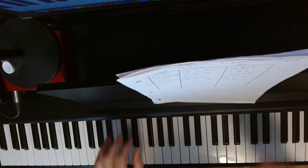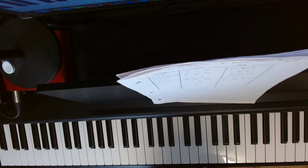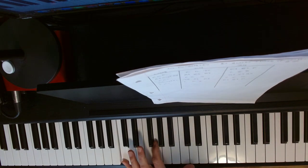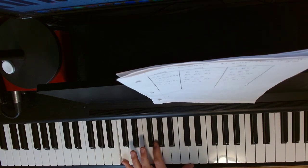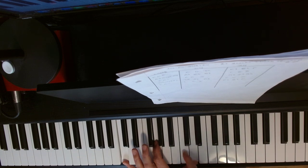So in the left hand we start with C below middle C, G, and the D is just above middle C.